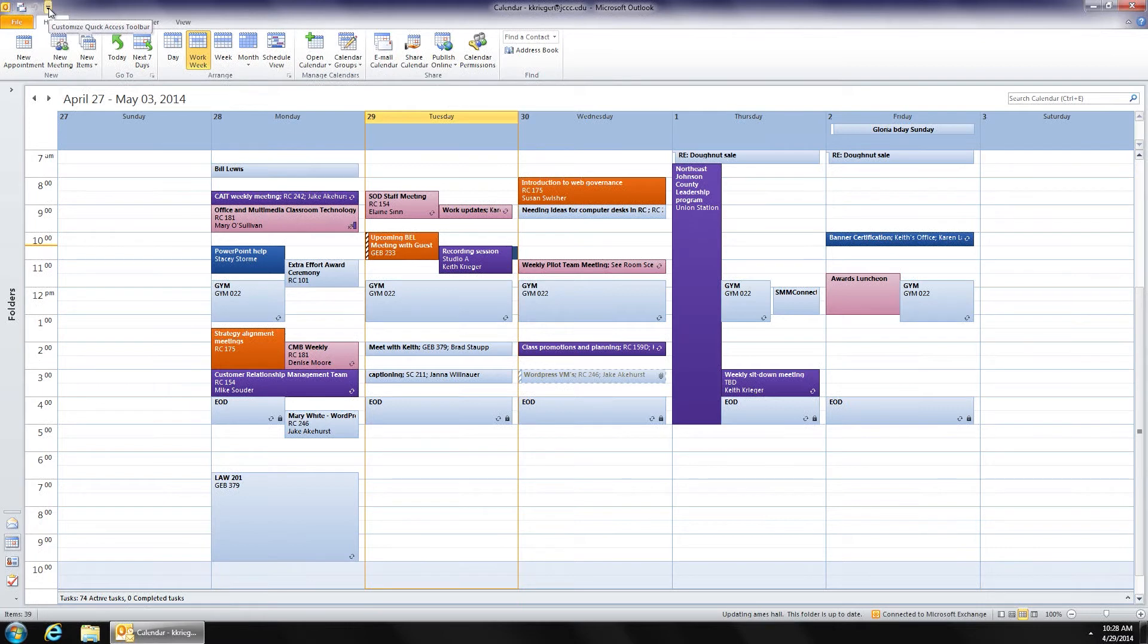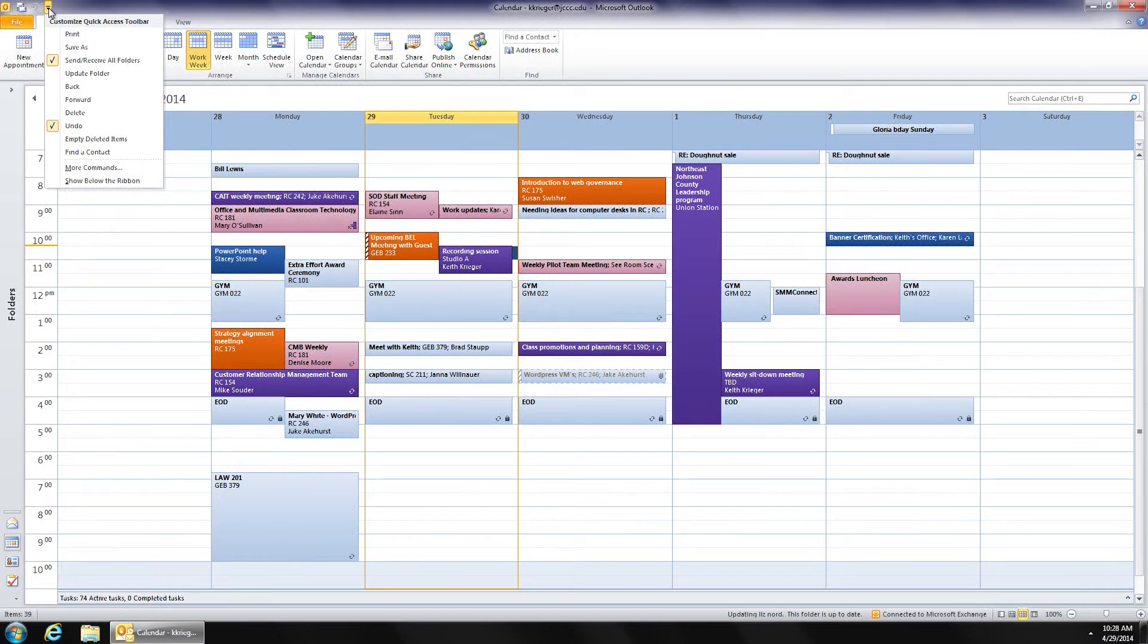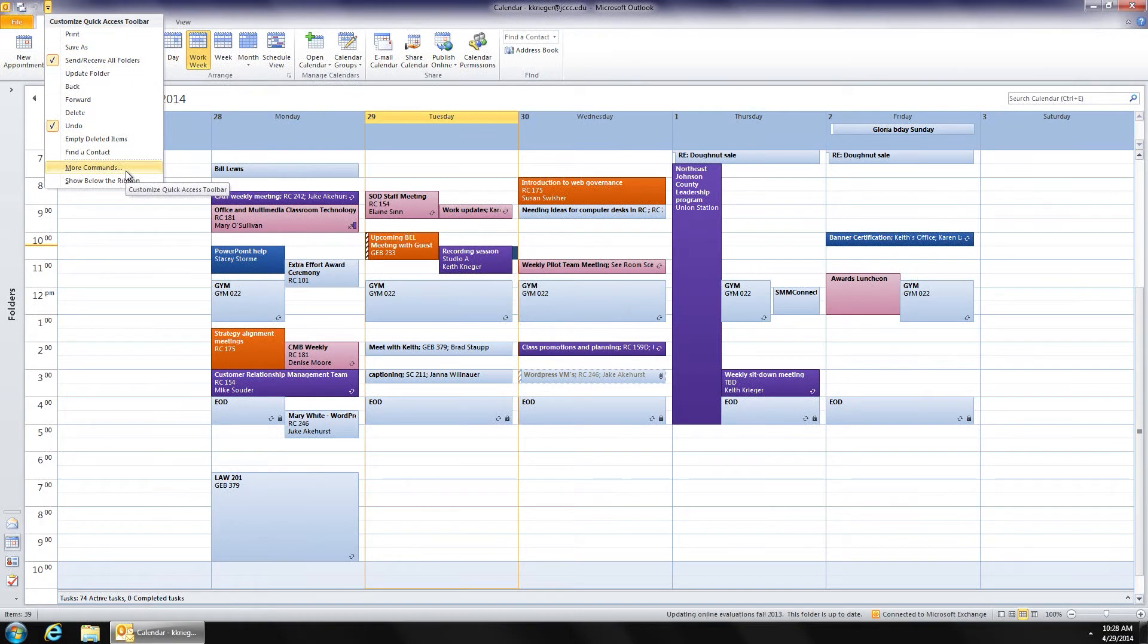So, in order to customize that quick access toolbar, I'm going to drop that list down that's embedded in that drop-down arrow. And I have the default items that Microsoft has provided for the quick access toolbar. In this case, we want to use the item labeled More Commands that I'm pointing to here on the drop-down list.